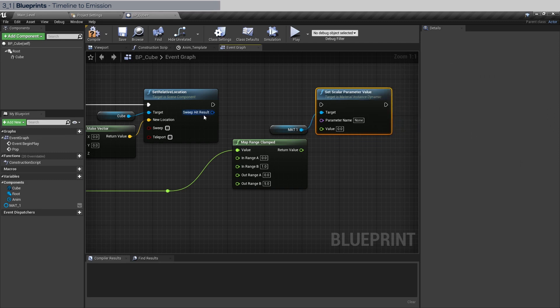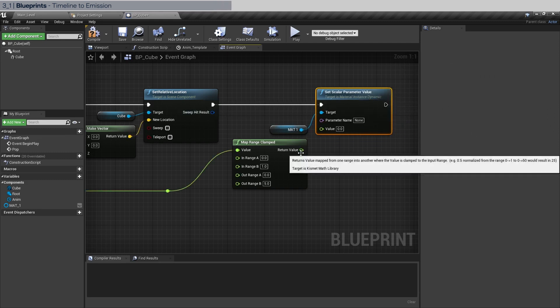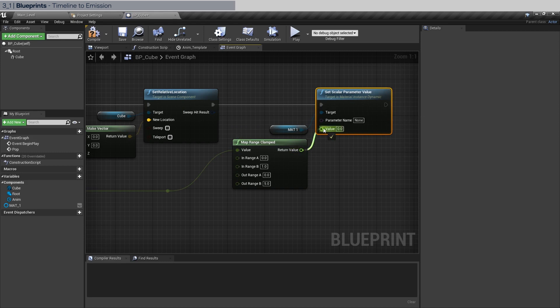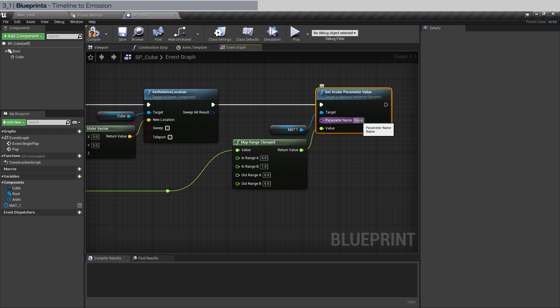And now we're going to connect this to here and I'm going to pipe this into here. Remember that we created parameter names in the beginning of chapter two and of course we need to change the parameter name here to emit amount.